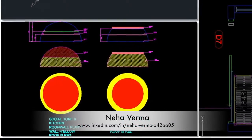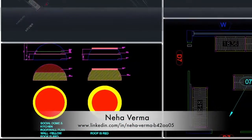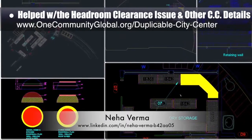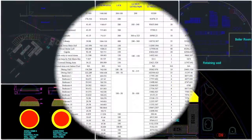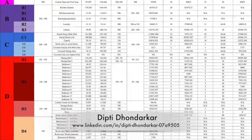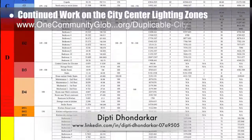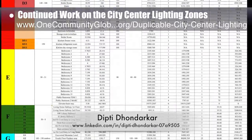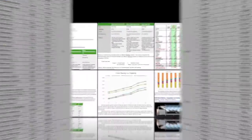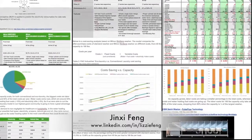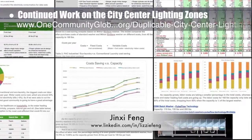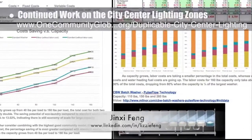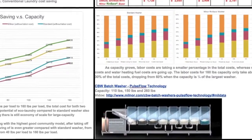Neha Verma, Construction Project Manager and Bachelors of Architecture, helped with the headroom clearance issue, changes to the root cellar layout, and beginning what's needed for the city center wall and ceiling detail. Dipti Donderker, electrical engineer, continued with her 17th week of work on the lighting zones, completing updates to the lighting zone spreadsheet that goes with last week's completed AutoCAD zone updates. Jin Shifeng, environmental consultant, continued her fourth week of behind-the-scenes research helping create an in-depth laundry and dryer machine sustainability analysis.